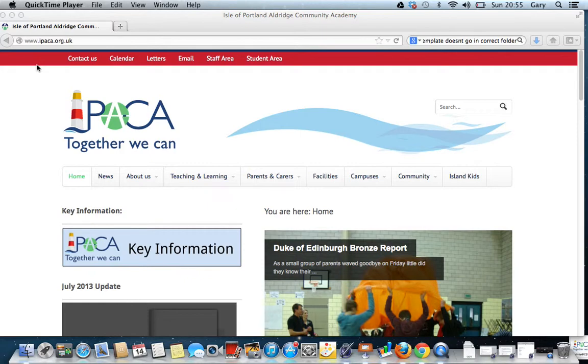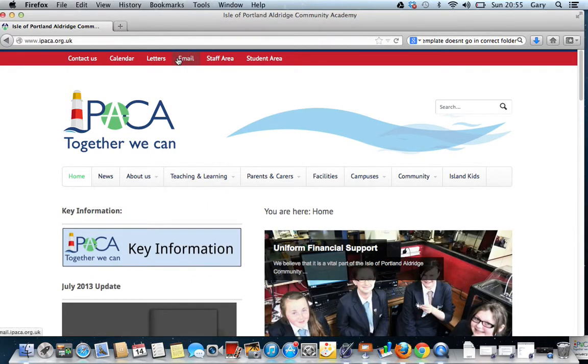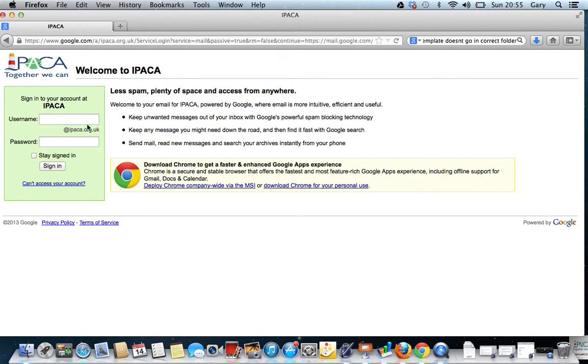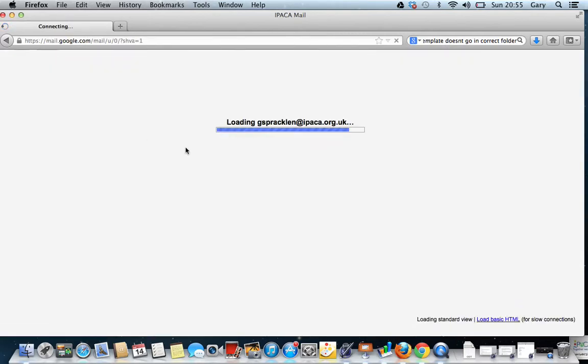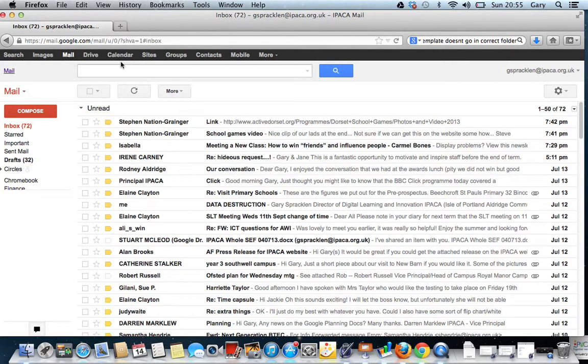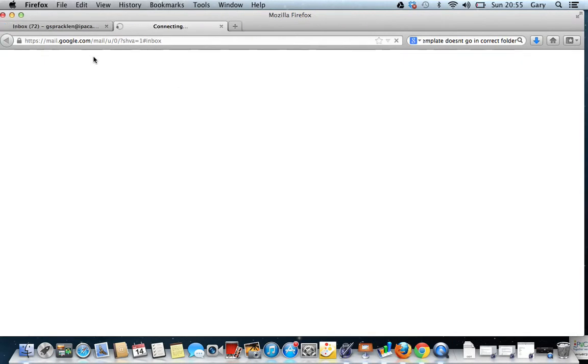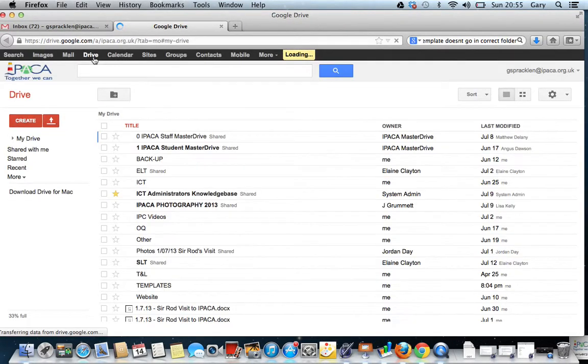To access Google Drive, all you need to do is sign in to your iPacker email account. Just put your username and password into the box there. Once you're signed in to your email, just click Drive at the top and that will take you through to Google Drive.